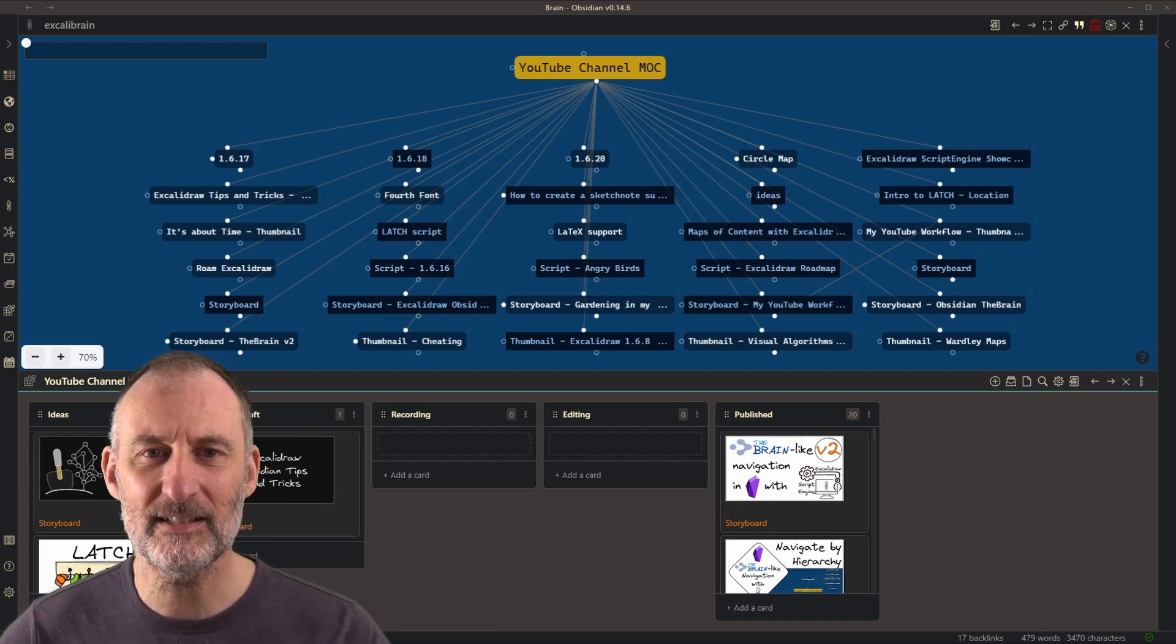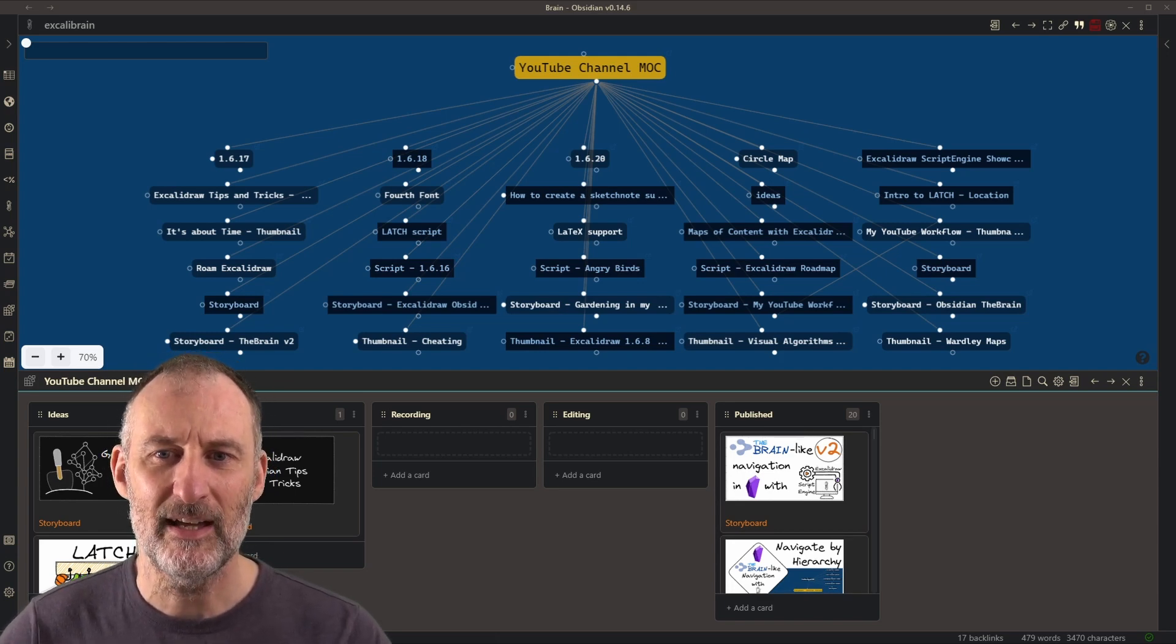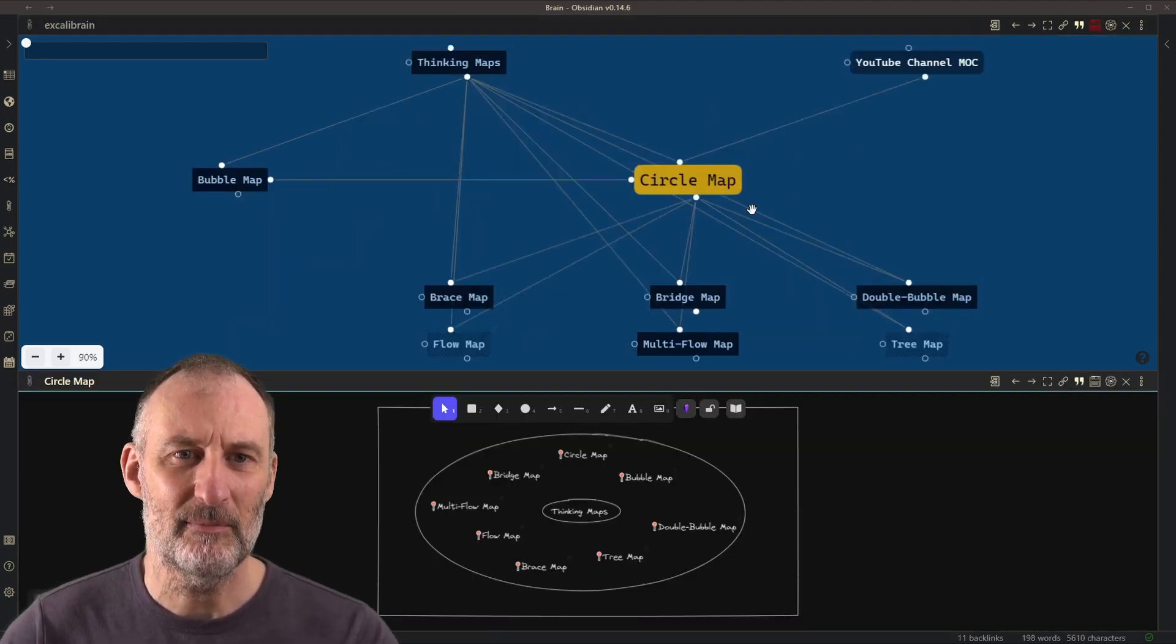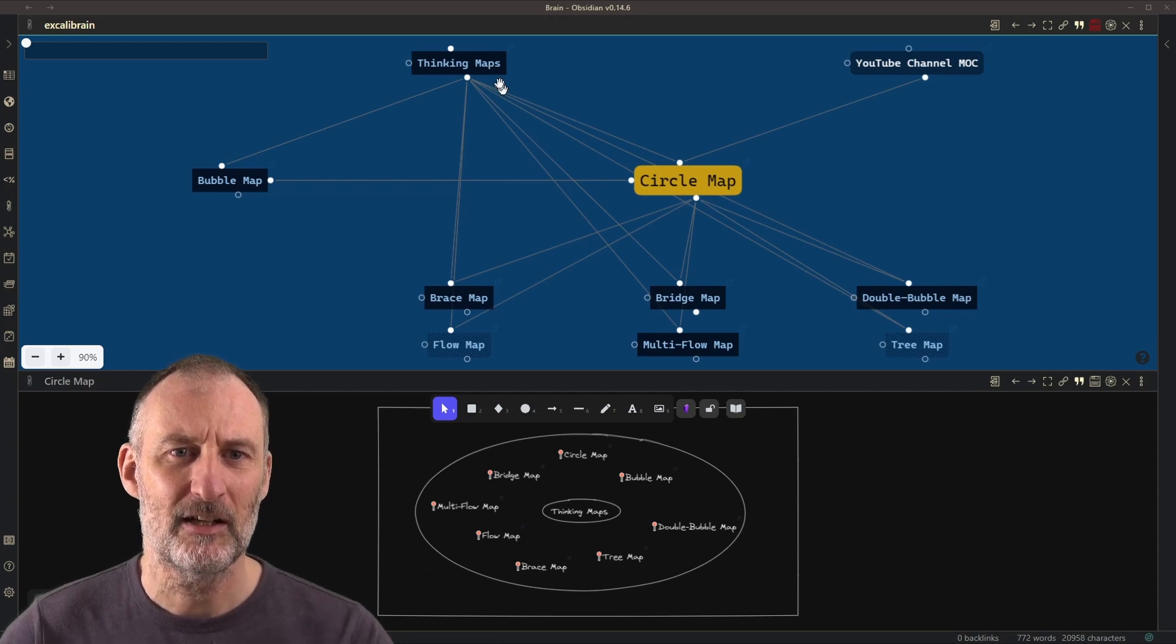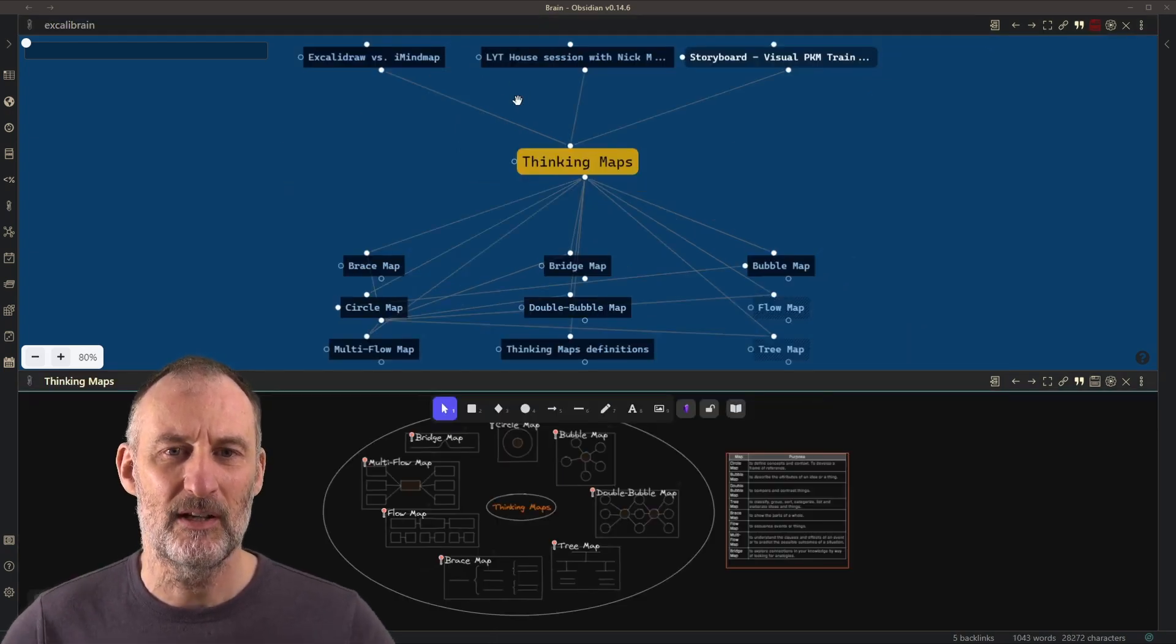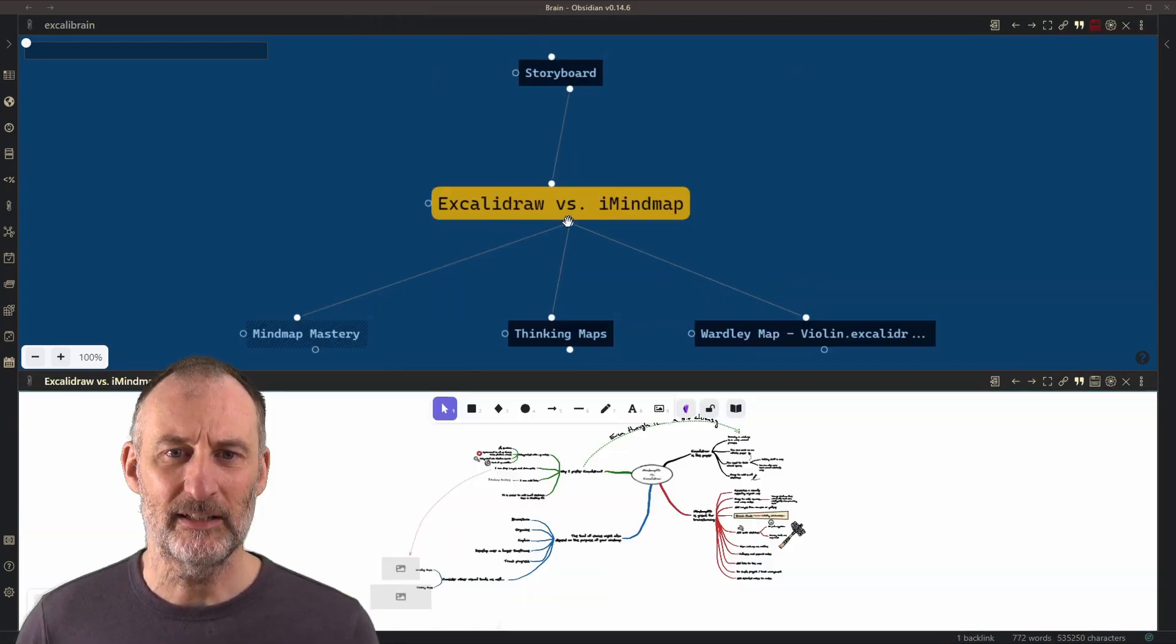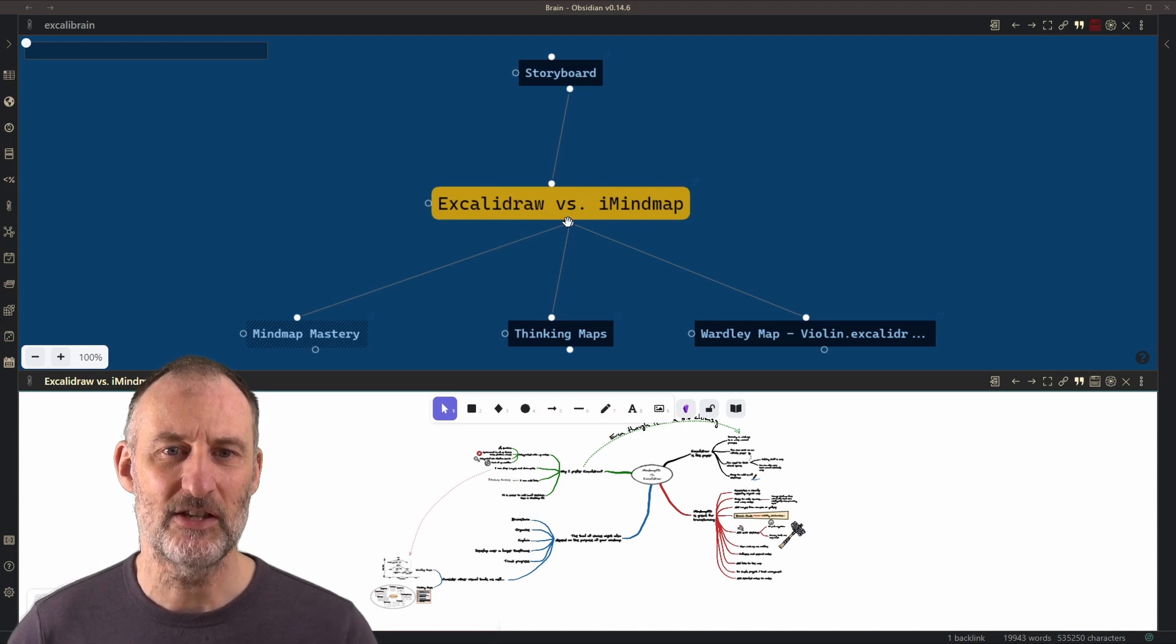This is my YouTube channel MOC and if I click on Circle Map, one thing you can already notice is the maps load much quicker. When I click it immediately opens up and you can see I can navigate my brain or my vault without any issues.